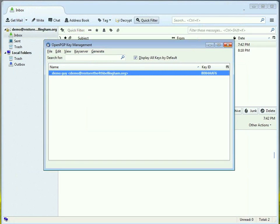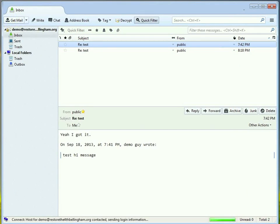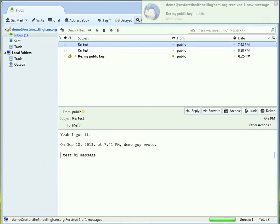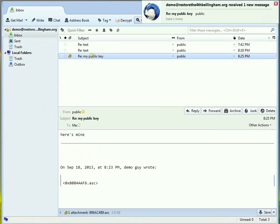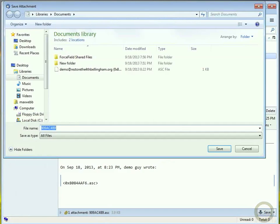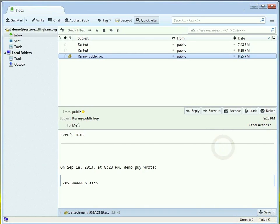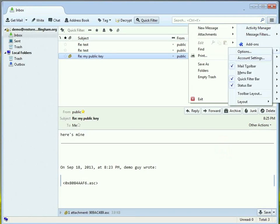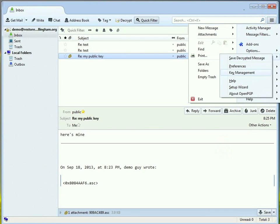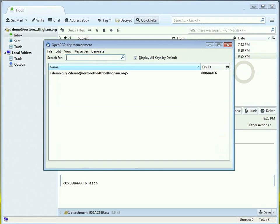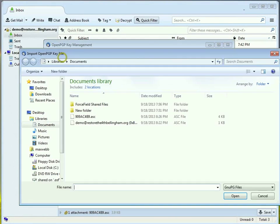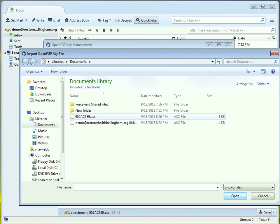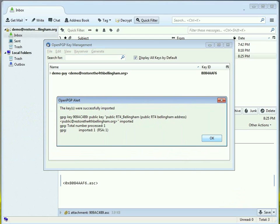And then, off the screen here, I receive that email and send the other public key, send my public key from the public email address here. And then, what I would do is import this into GPG, or into Enigmail. And so, I saved it, open up the key management, go to File, Import, and there's the key I just downloaded. And now, it's imported.